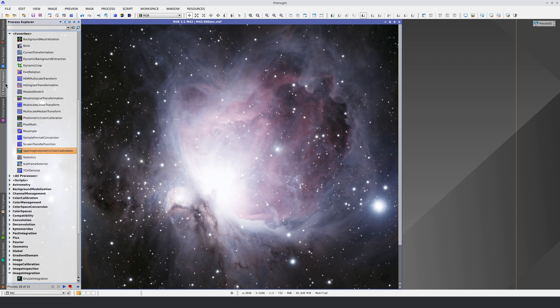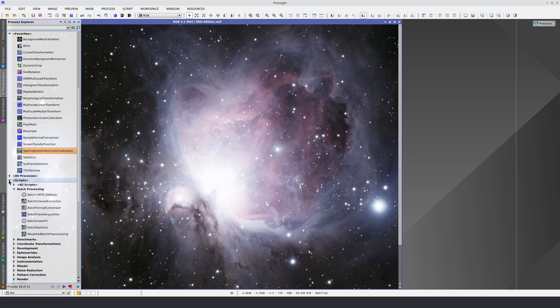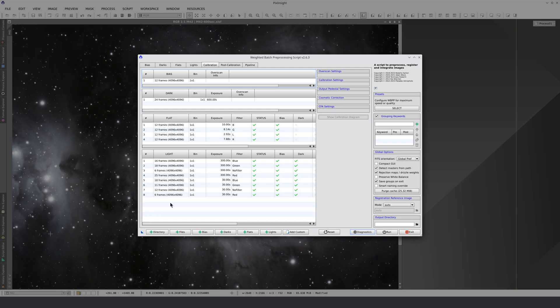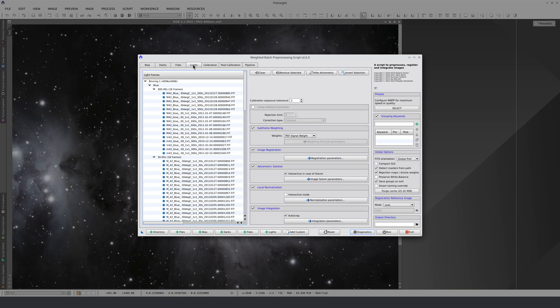we need to calculate the astrometric solution. We can do this using the Image Solver script, but we can also automate it in the preprocessing script by checking the astrometric solution checkbox in the Lights tab.